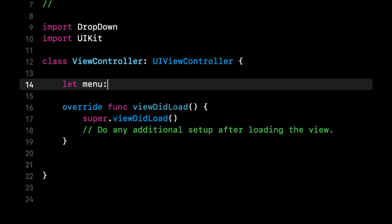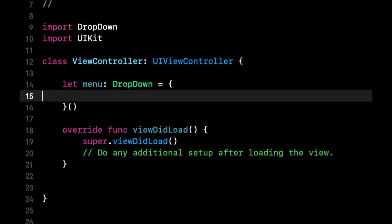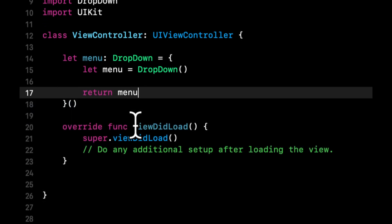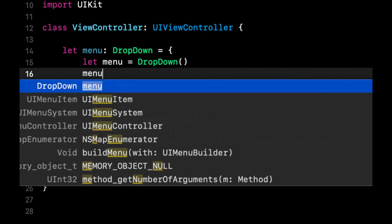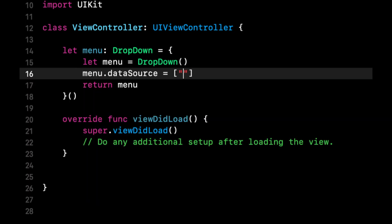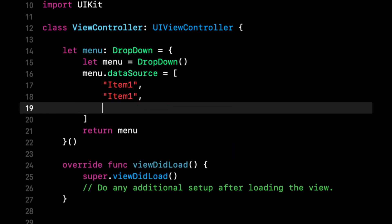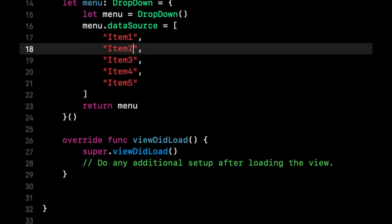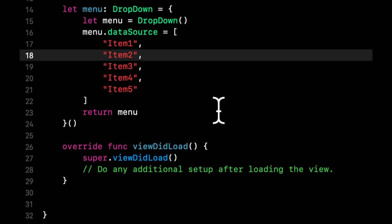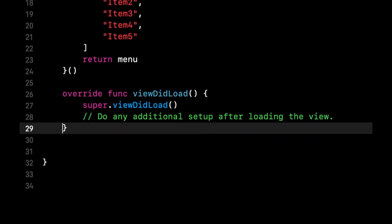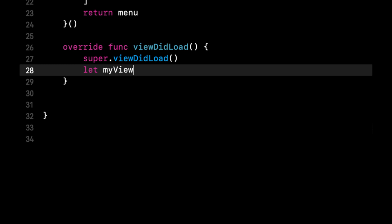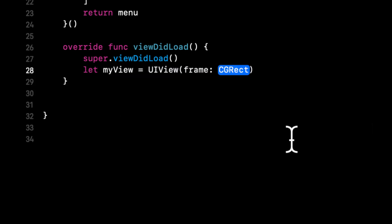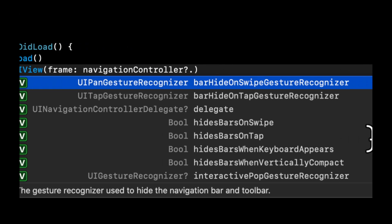We're going to call it 'menu', it'll be a DropDown, and we're going to configure it in a block. We'll set up the items via menu.dataSource — let's put in item one, item two, item three, and so on, changing the numbers. The next thing is to put a view in our navigation bar, and when we tap that view we want to show the menu. In viewDidLoad, we'll create a view called myView as a UIView, and its frame will be the same size as the navigation bar.